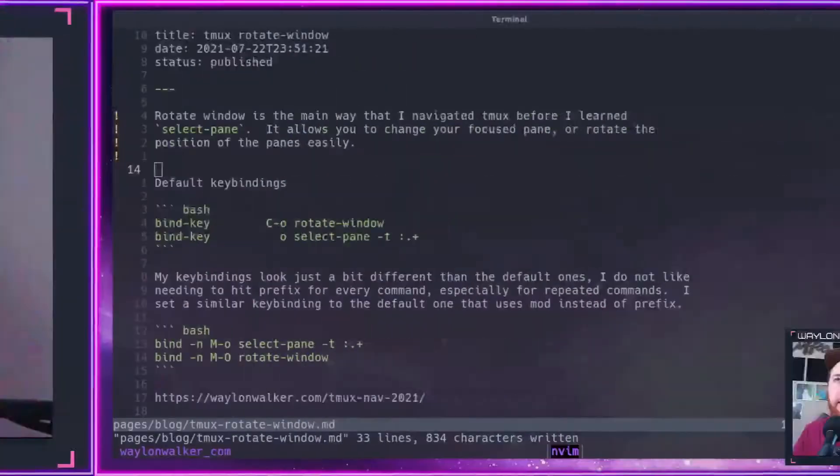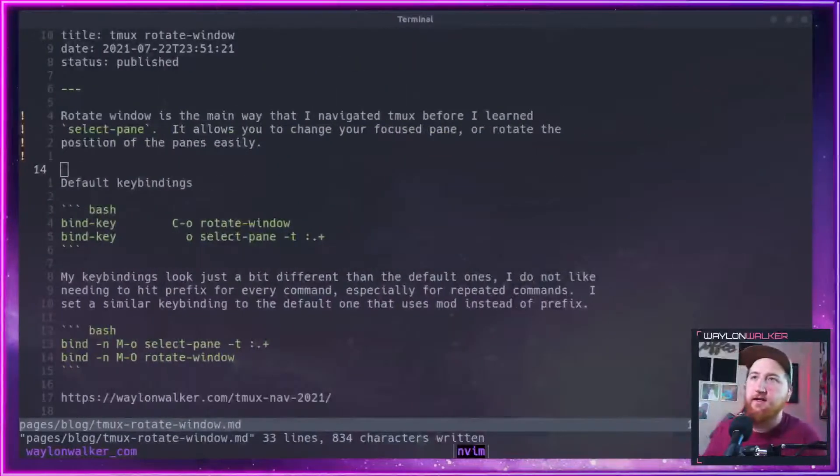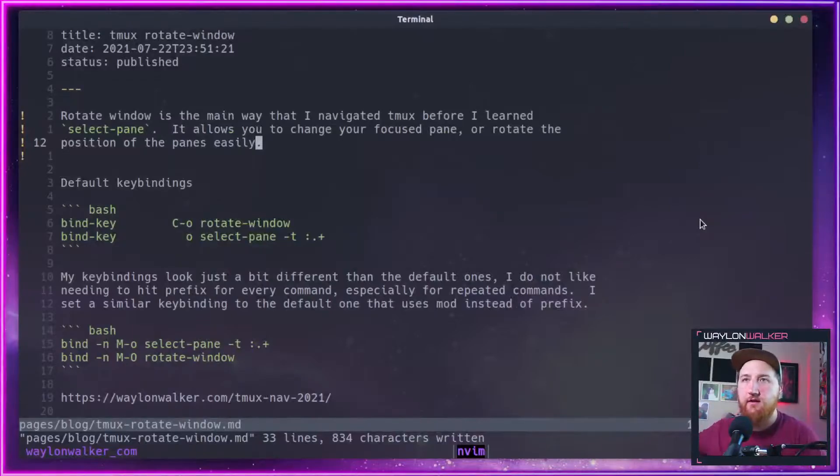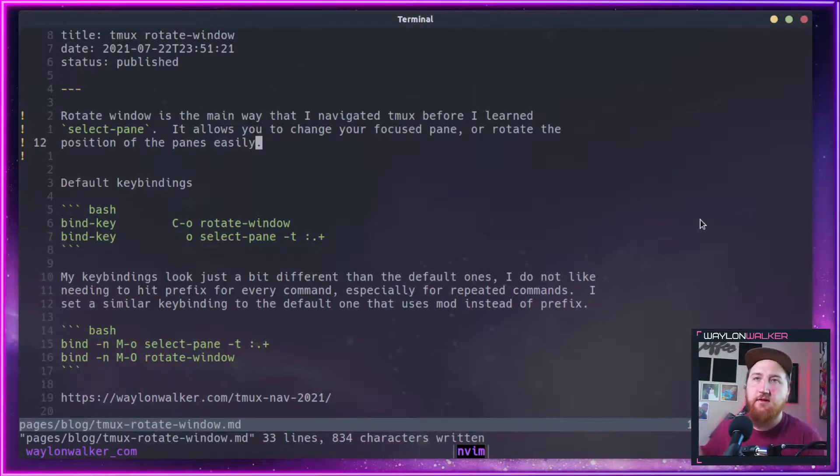Rotate window is the main way that I navigated Tmux before I learned select pane. It allows you to change your focused pane or rotate the position of panes easily.